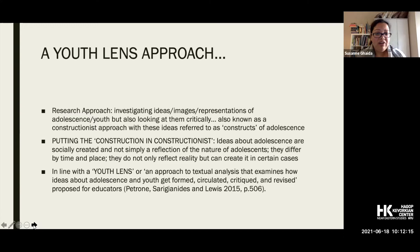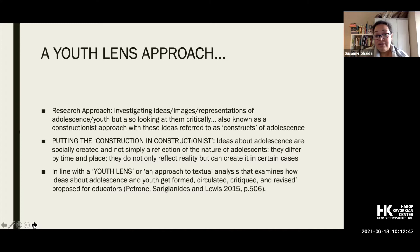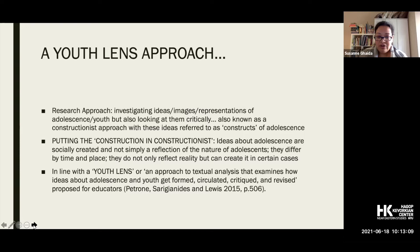Another name for this approach is 'youth lens.' The term was coined by educators — Patron, Sergiadidis, and Lewis — who wrote an article about how to apply it. They define a youth lens as an approach to textual analysis that examines how ideas about adolescence and youth get formed, circulated, critiqued, and revised. We should apply this because we are surrounded by dominant ideas of adolescence that can be problematic, harmful, treat young people as one homogeneous group, and can be disempowering.